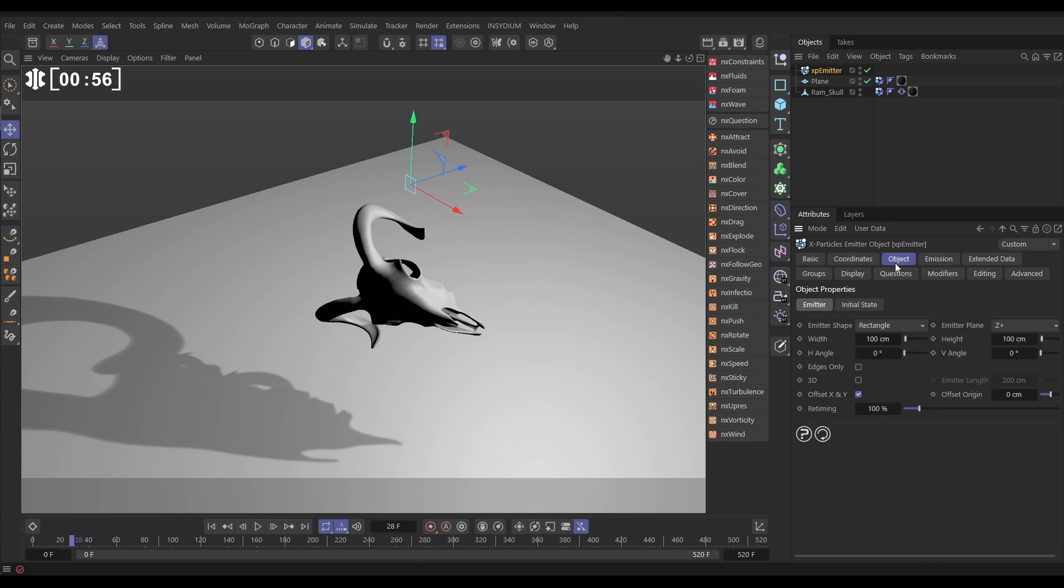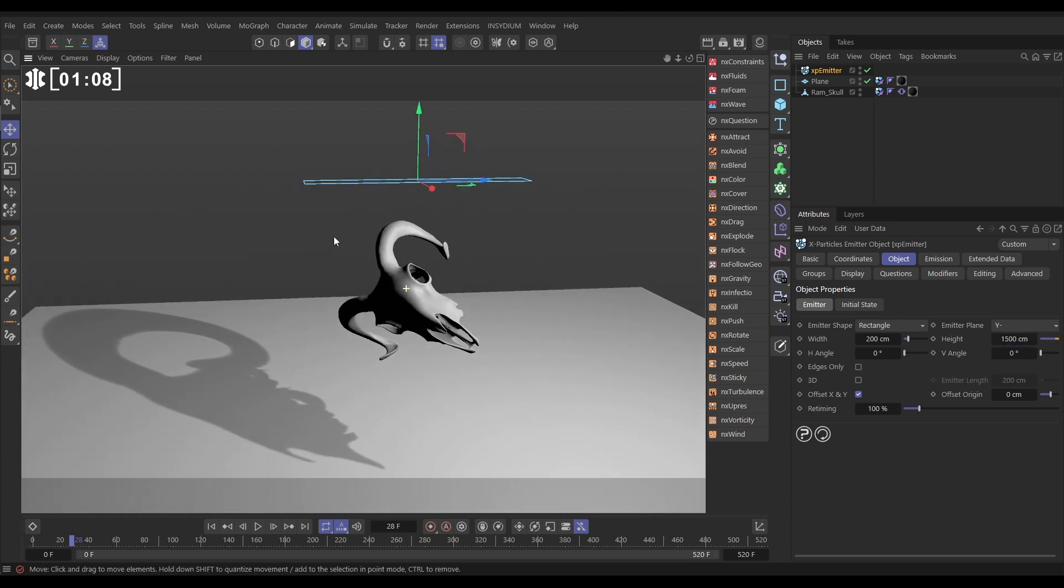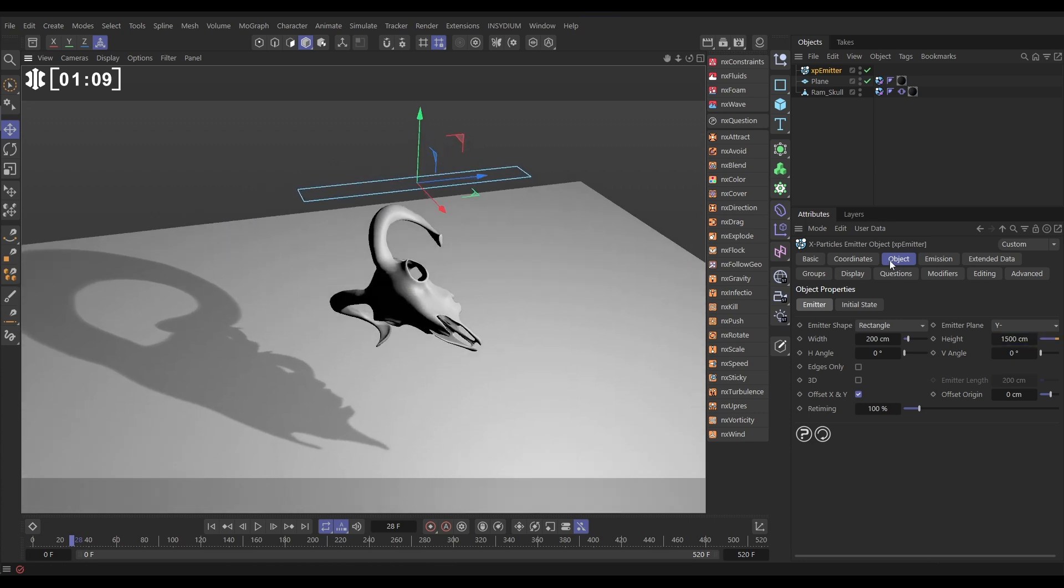Let's go to the Object tab, we're going to go to the emitter plane and change it to minus Y, so it's pointing down. The width will make 200, and the height will make 1500, so it's long and thin, something like that.